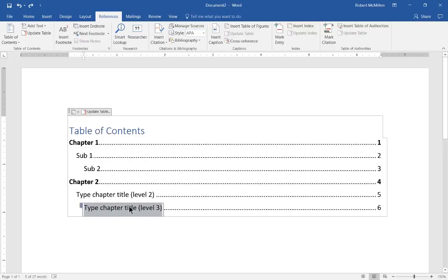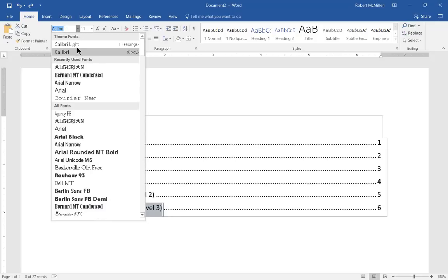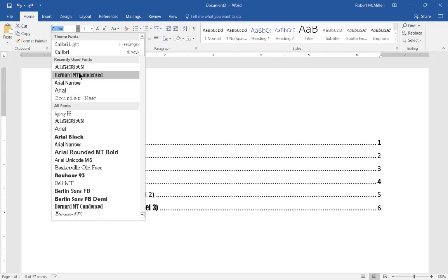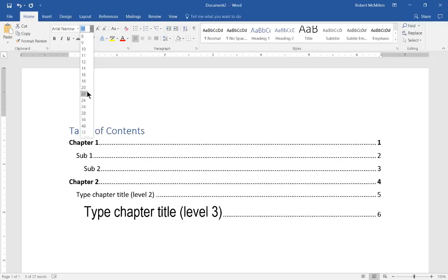We can also highlight the different chapters or subs and we can change the font. So if we go to the home tab at the top, hit the dropdown, we can choose a different font and we can choose a different size.